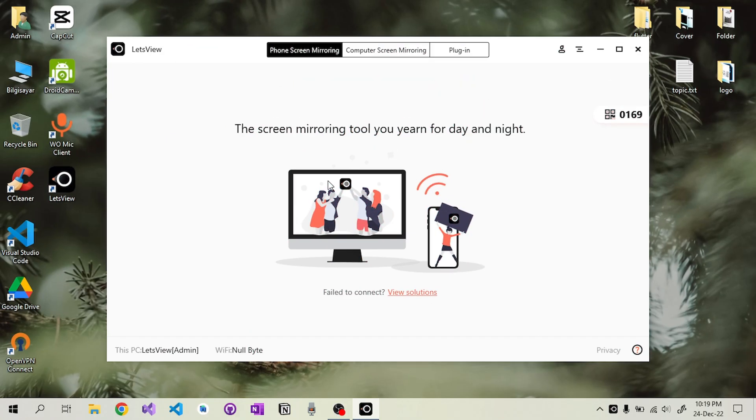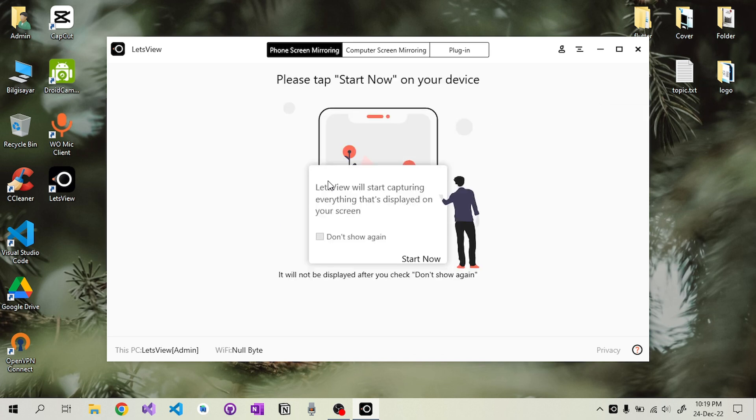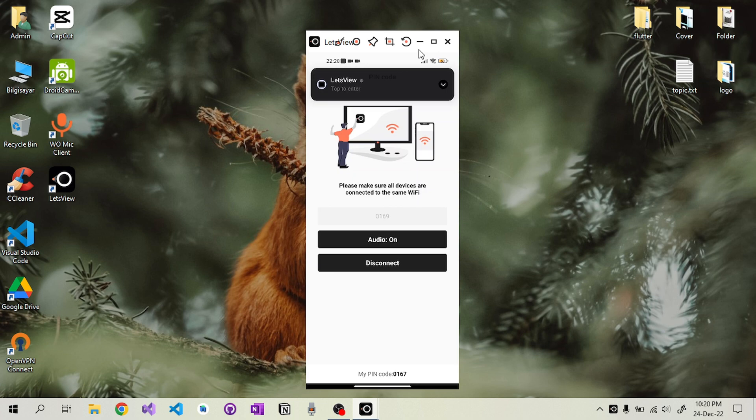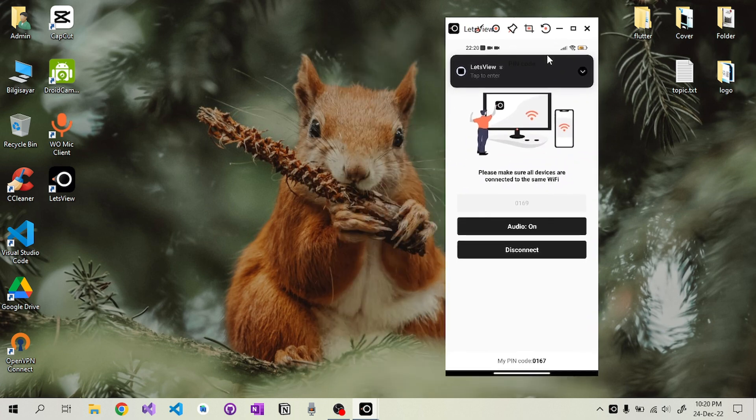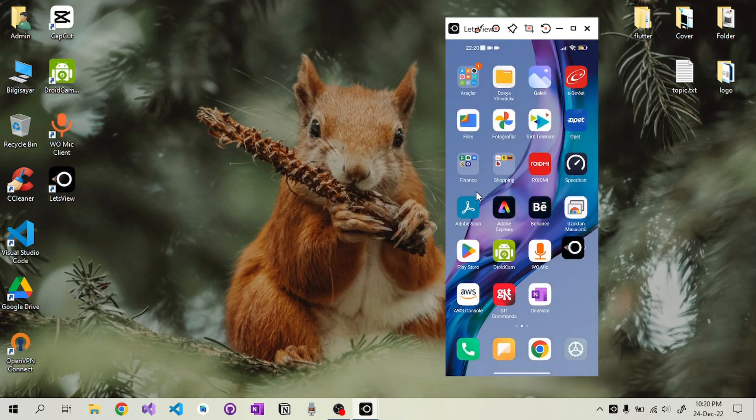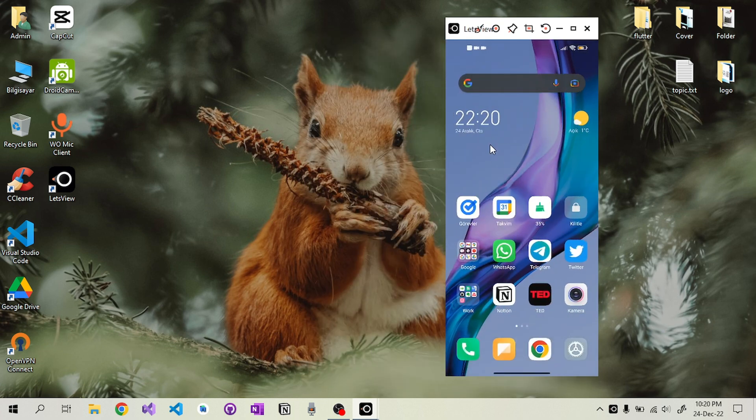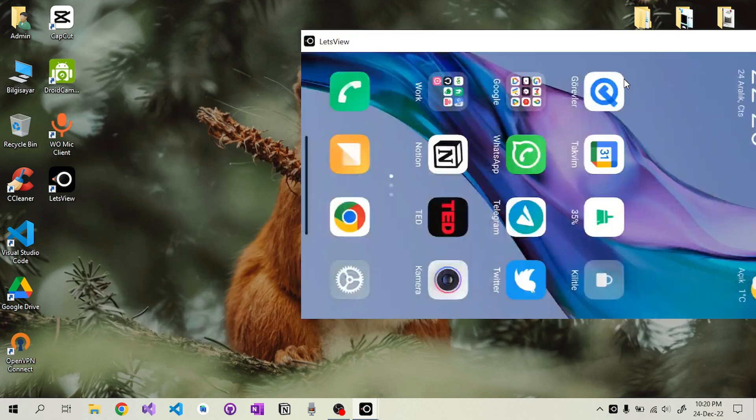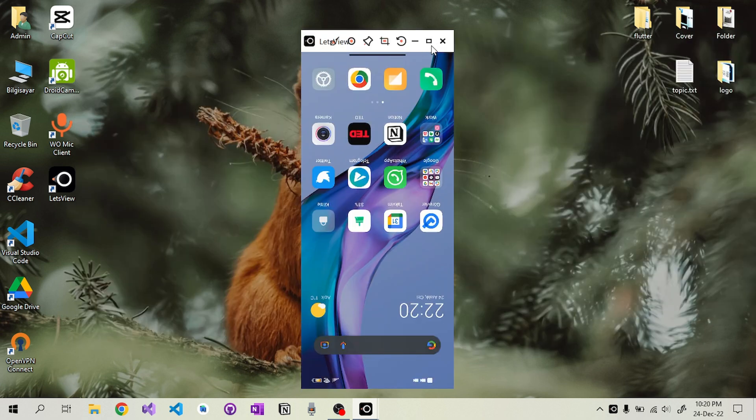Now let's examine the screenshot reflected on our computer. We can mirror the screen horizontally or vertically.